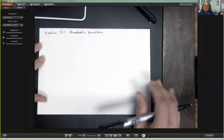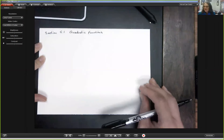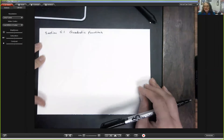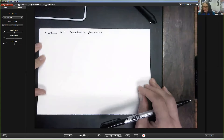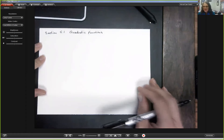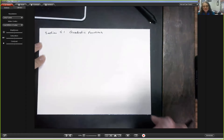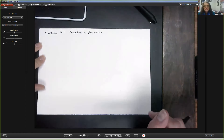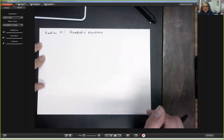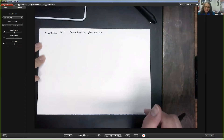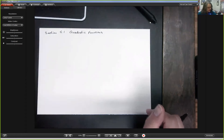Hi, welcome back to Math 111. I trust you've all finished the Chapter 4 test, so we're going to move on to Chapter 5 — specifically today we're going to talk about Section 5.1, which is quadratic functions.